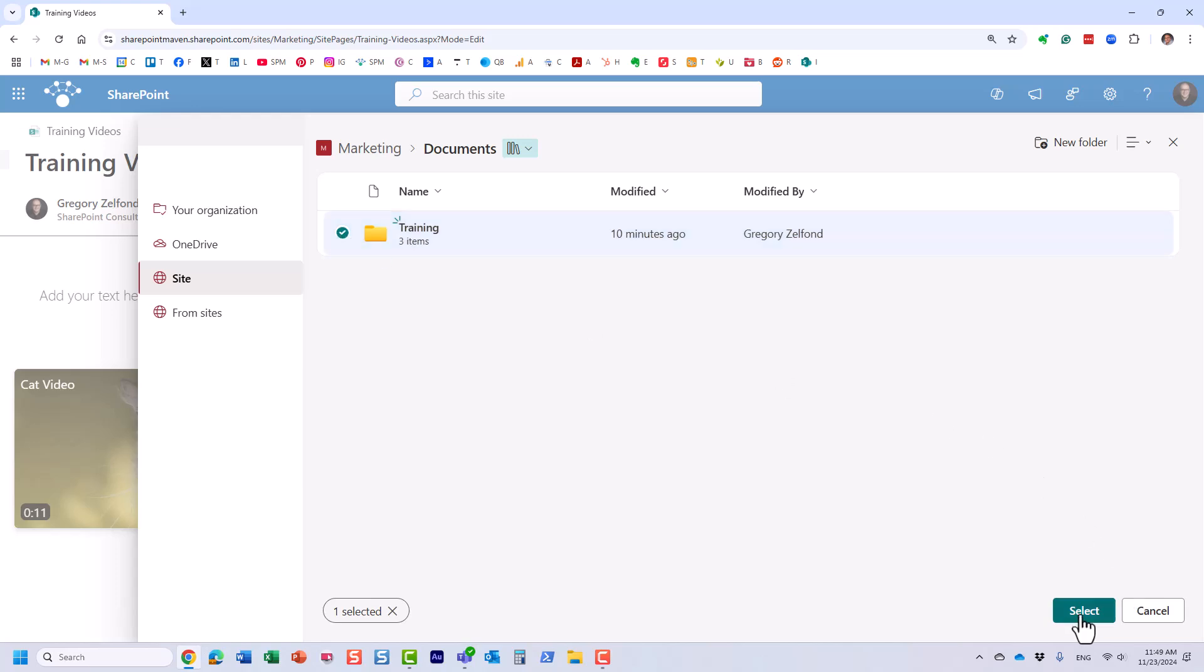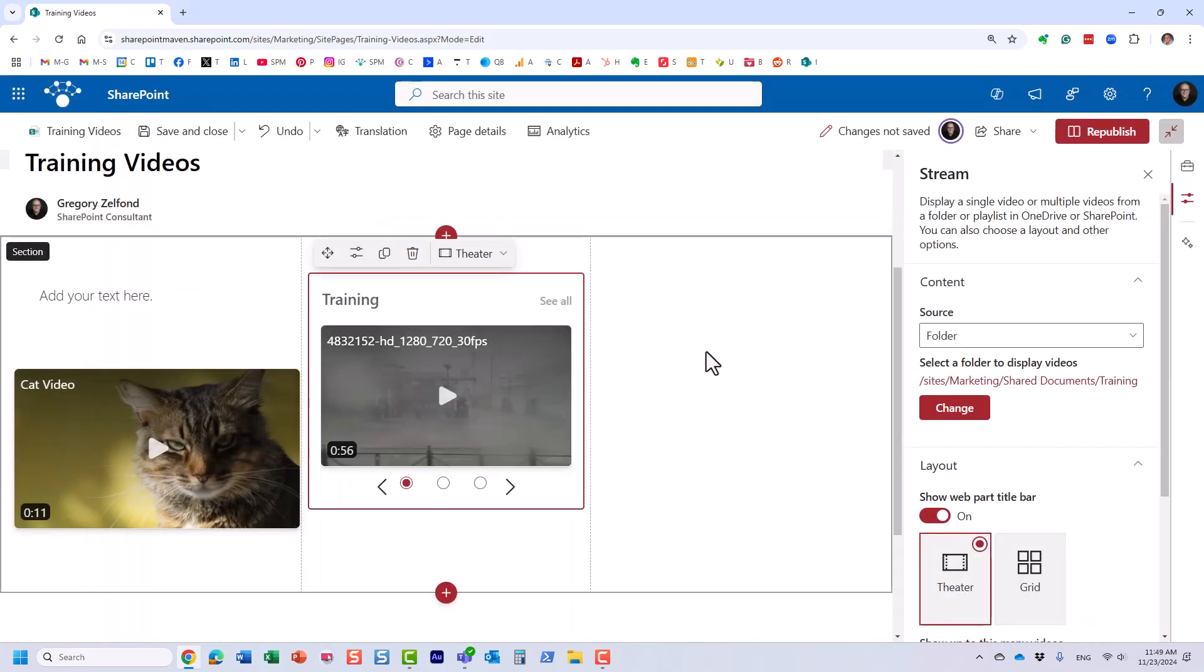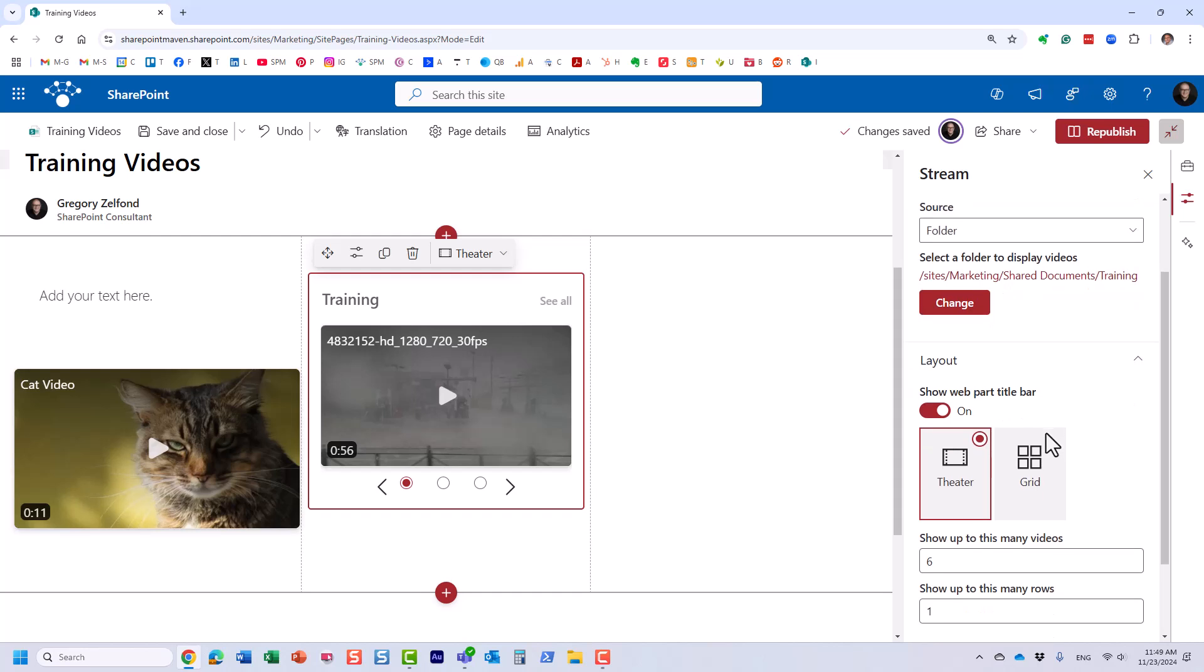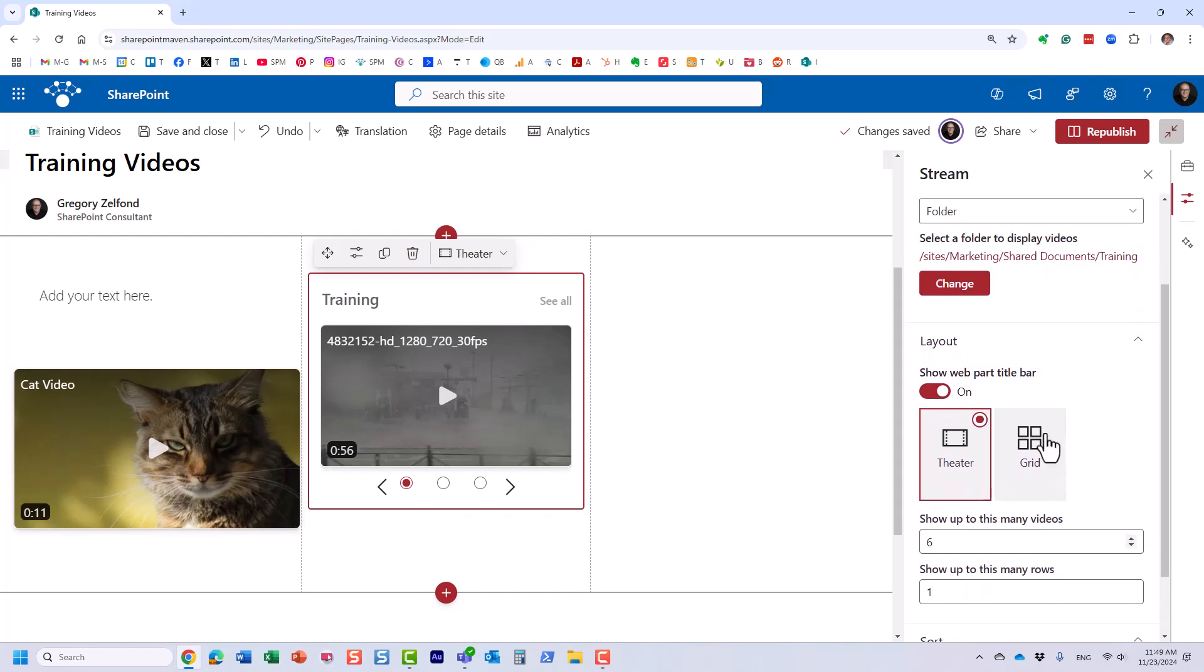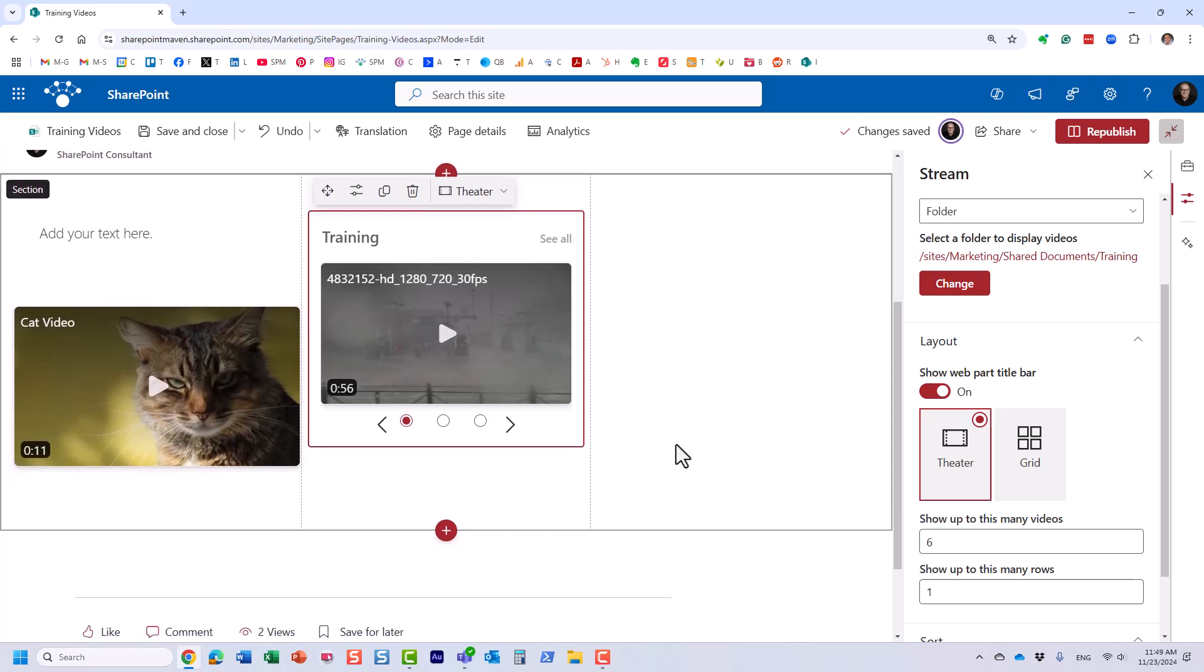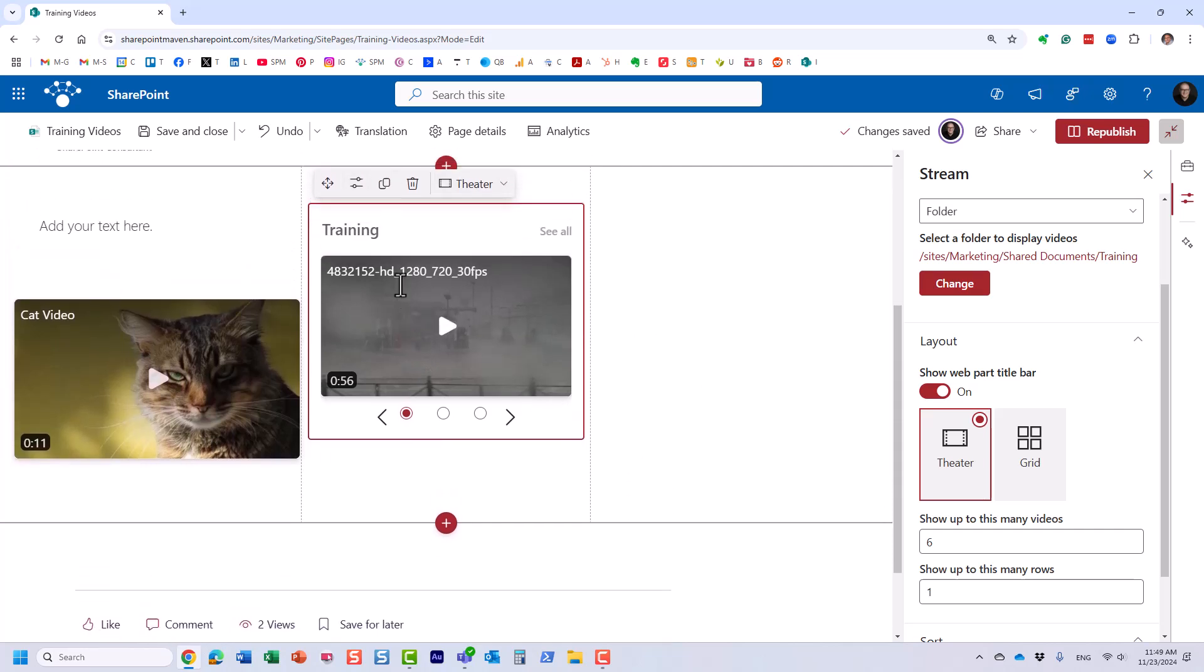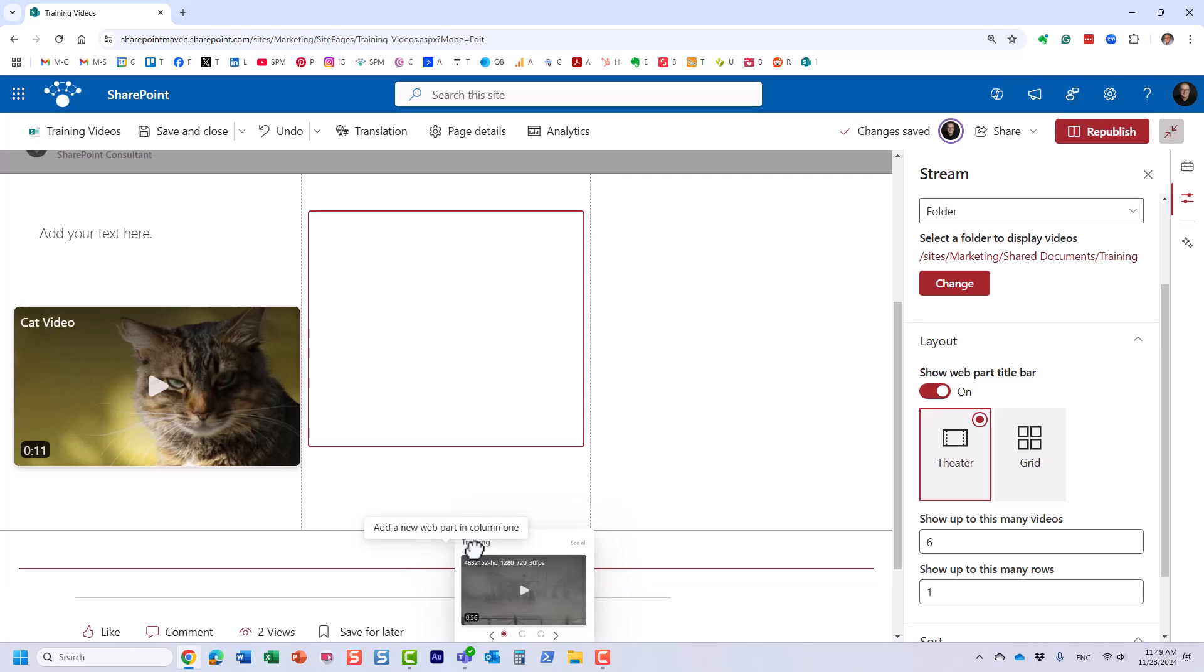So I'm going to click the checkbox, click Select, and I think I have like two or three videos in there. So yeah, three videos. And it essentially just grabs the videos from that folder only. Now because we're displaying multiple videos, we can change the layout of the web part.